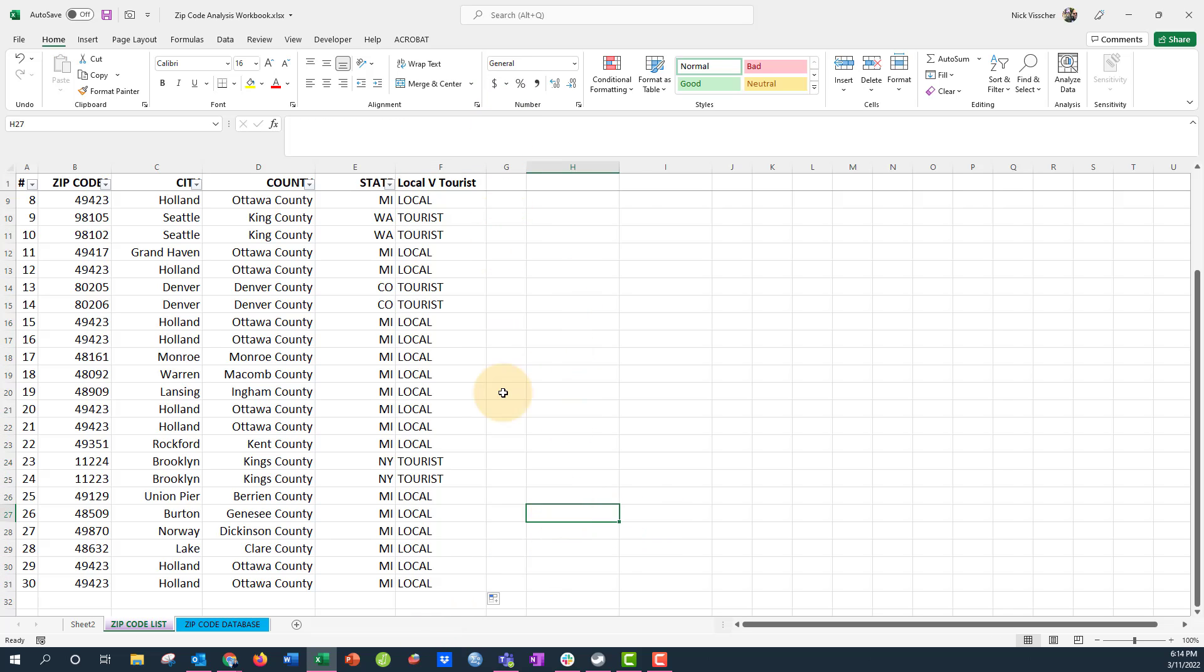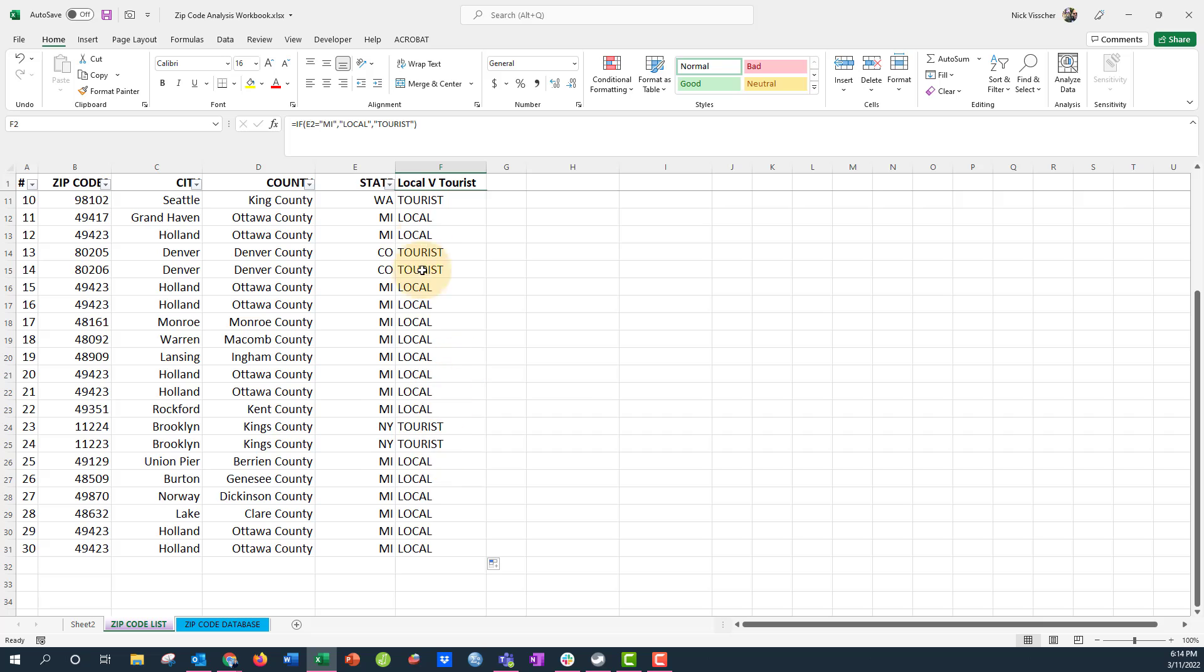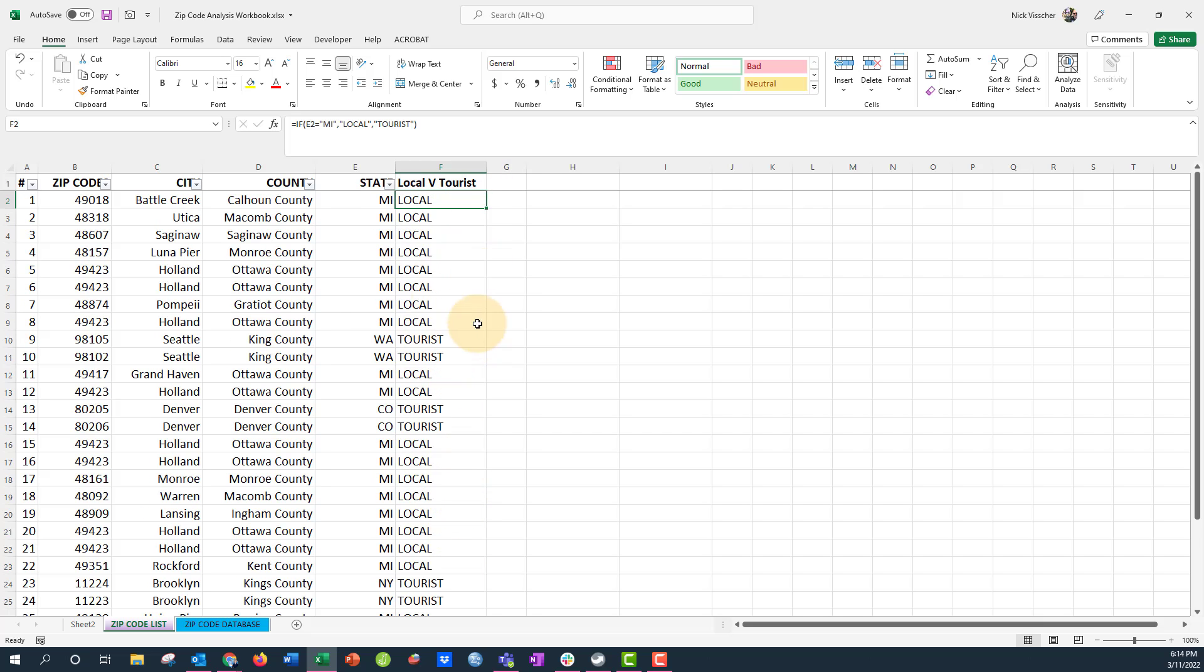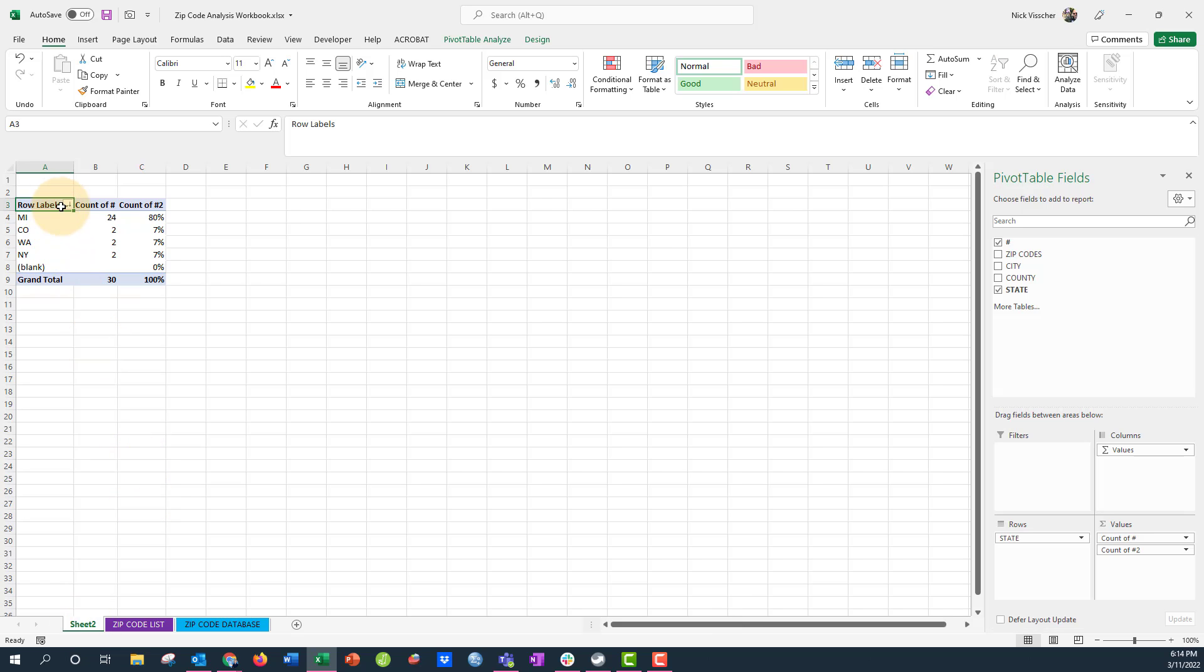Perfect. And now I can do a little visual check here. So I can see Brooklyn, New York, that's not Michigan and that says tourists, so everything works out pretty well. Now if I did that for a hundred thousand rows of data, it would be really hard to just eyeball it. So now what I want to do is go back to my pivot table. You can see here in my pivot fields I don't have that new column or that new variable of local versus tourists.